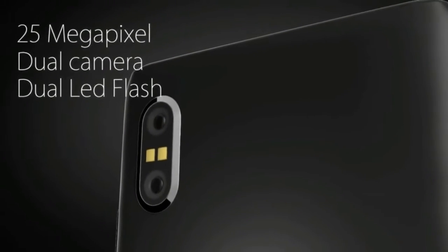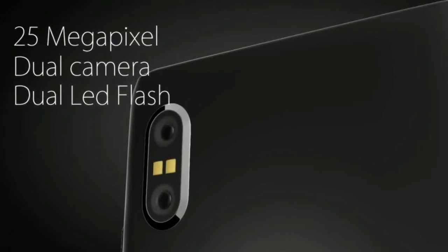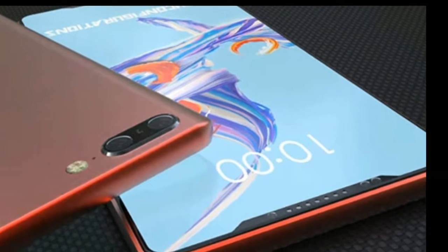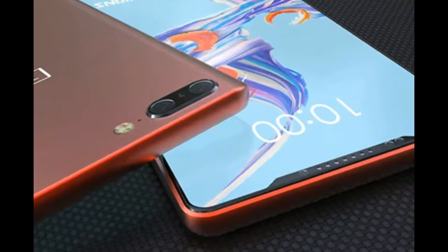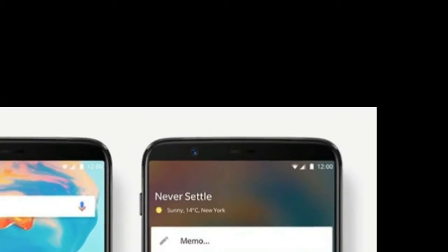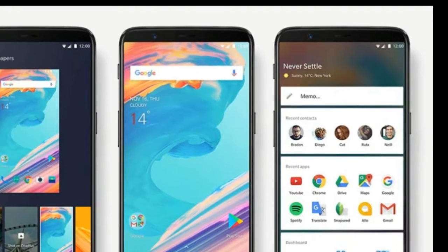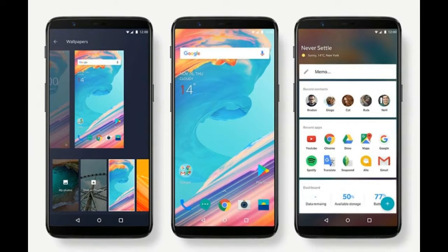Finally, we shall talk about the overall score and alternatives for OnePlus 6T. The overall score from Smartphonepedia will be 9 out of 10. And the best alternative for OnePlus 6T is the Google Pixel 3.